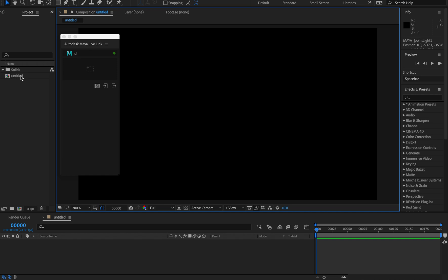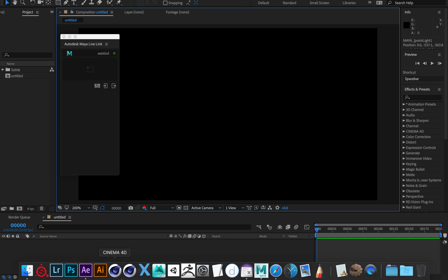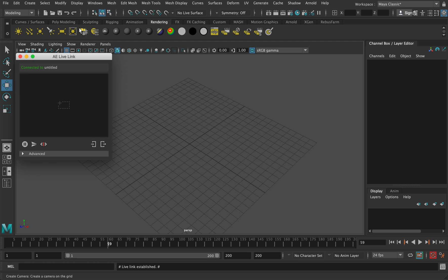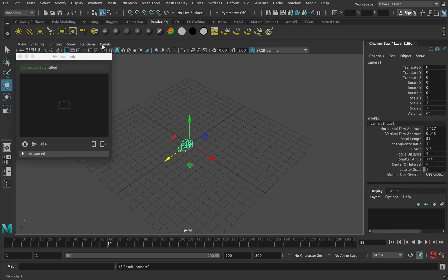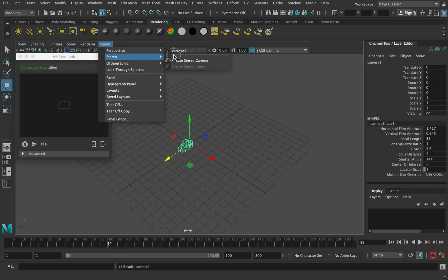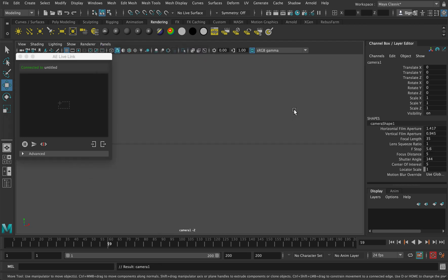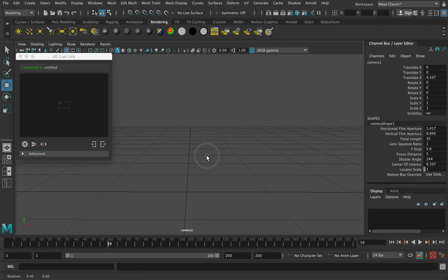If I open Maya you can see this is called Untitled, and in After Effects the composition is called Untitled. What I'm going to do is create a camera. Go to panels, perspective, camera one. I'm going to look through the camera.